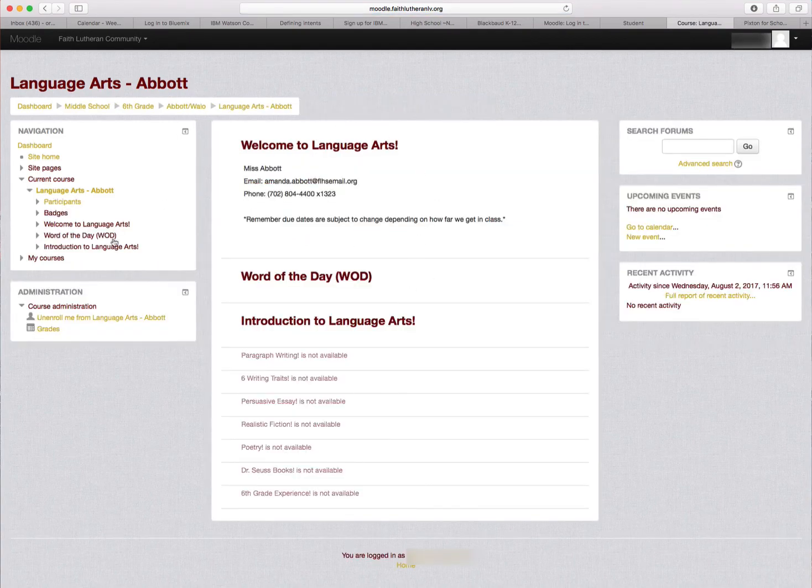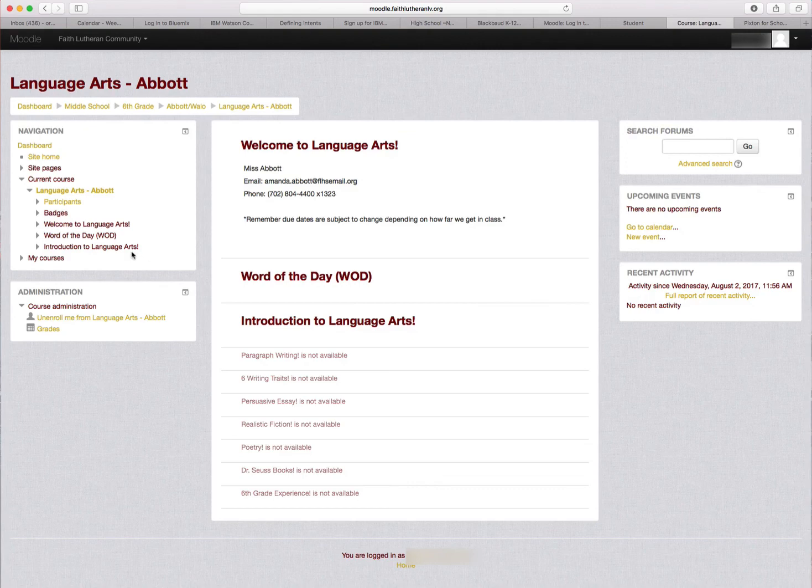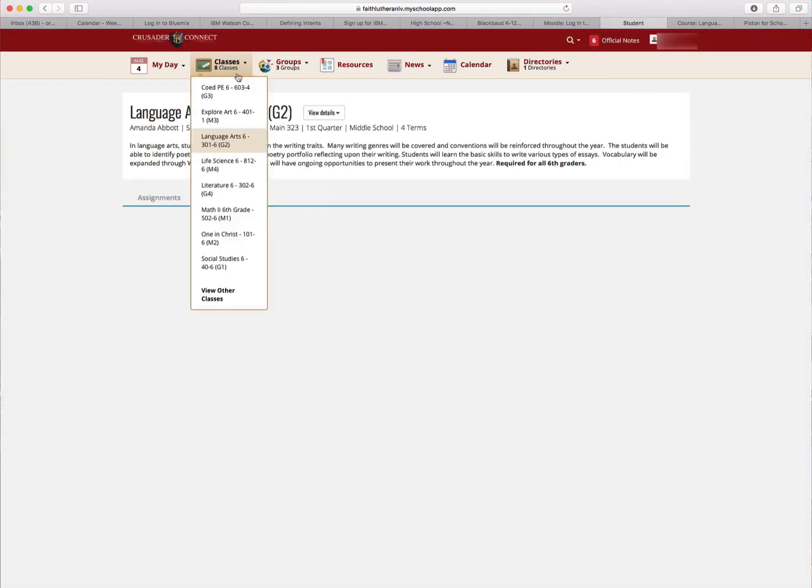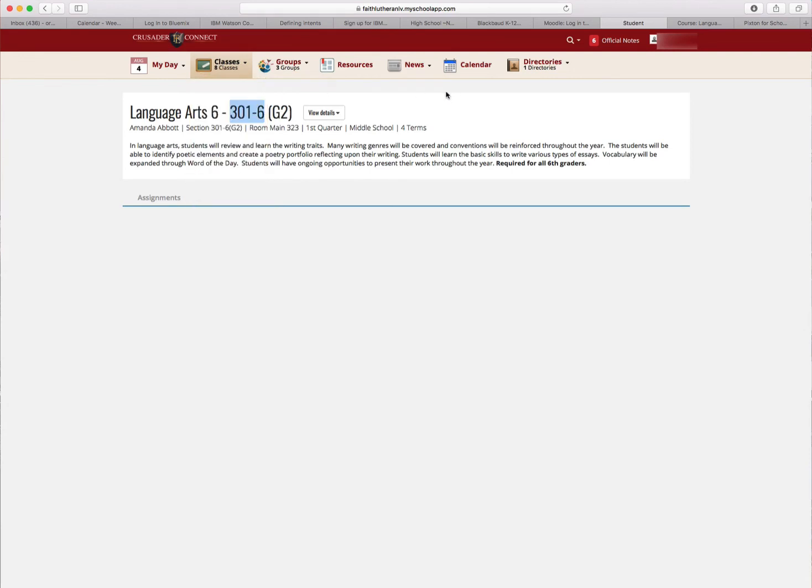I'm enrolled in that Language Arts class. You would just repeat that process for each of your eight courses. You'll notice the enrollment keys are available for each one. Once you get enrolled in each course, your Moodle is set up and ready to go.